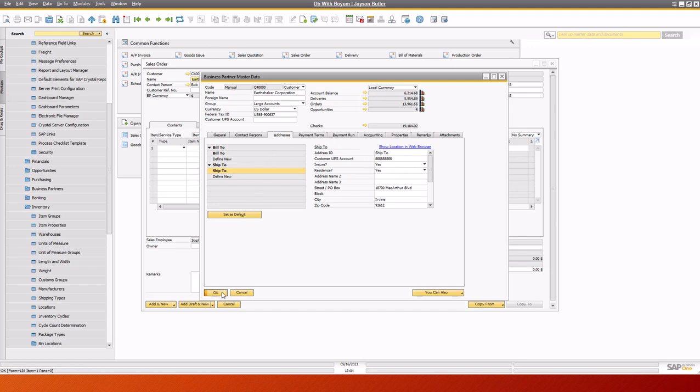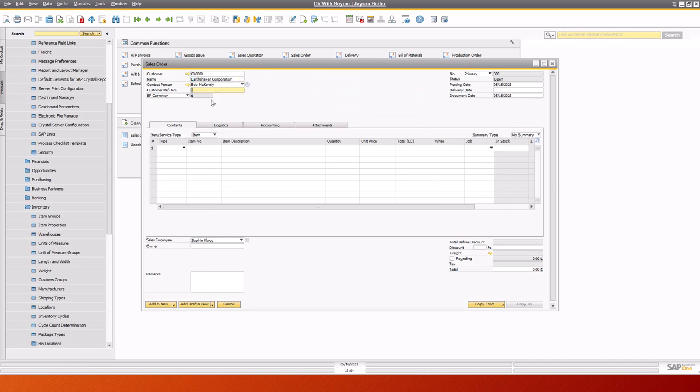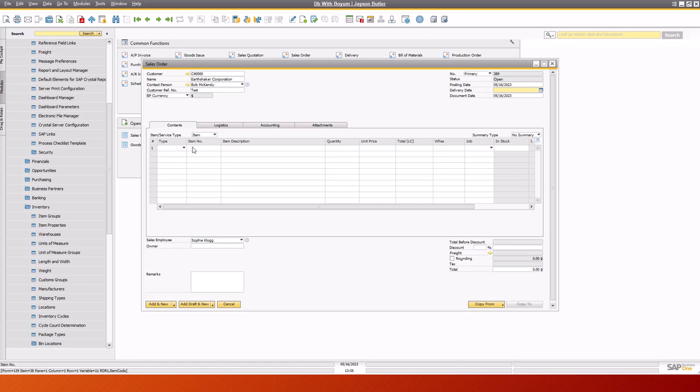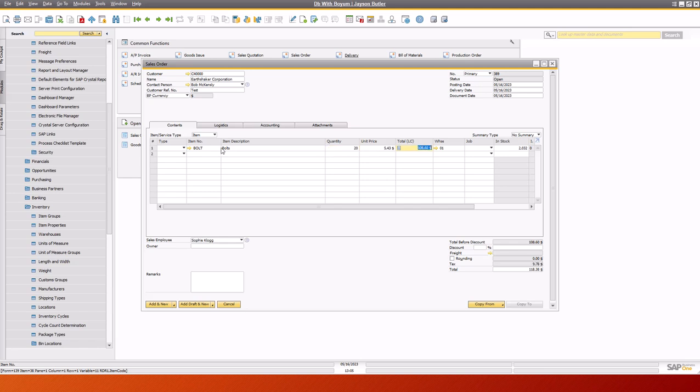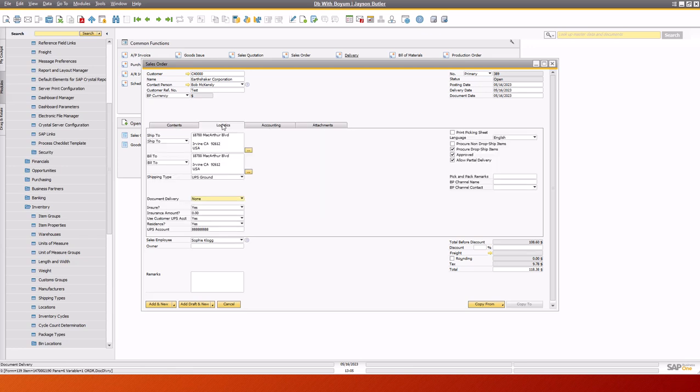Okay, so back here, we'll just go and create a sales order. So we've got a sales order in here. If we look at the Logistics tab, we can see that it's inherited some of the attributes from the customer and the Ship2 address.